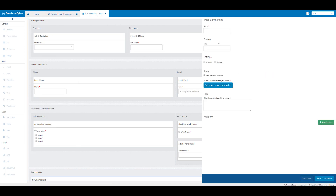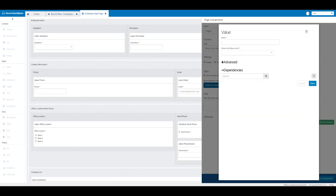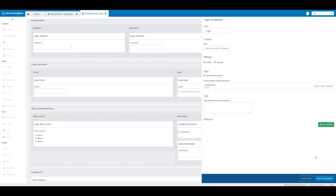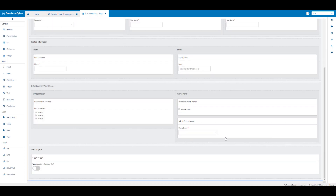We're going to name this toggle, and then in the label text box we're going to enter 'Would you like a company car?' so this will be shown to the user. We'll make this required, then click on select or create a new value. We're going to create a new value, enter the text 'company car', and make this a boolean value, then click save.